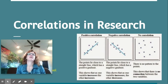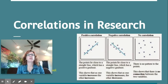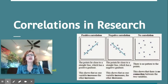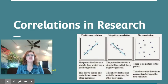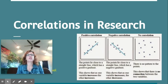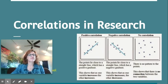I just wanted to take a few minutes to explain one of the concepts that can be often misunderstood in AP Psychology, and that's correlation. We're going to spend a little bit of time talking about correlations in research and how to interpret those correlations, what they mean and where to go from there.